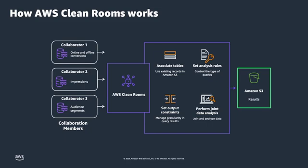AWS CleanRooms allows you to gain insights from the collective data of two or more collaborators without requiring anyone to share the underlying datasets. Instead, each collaborator stores data in their own AWS account and references that data from AWS CleanRooms along with rules about how the data can be used.